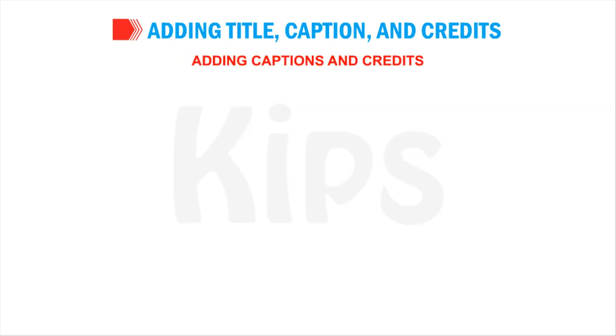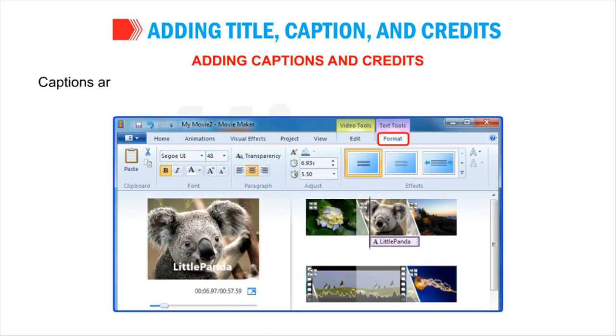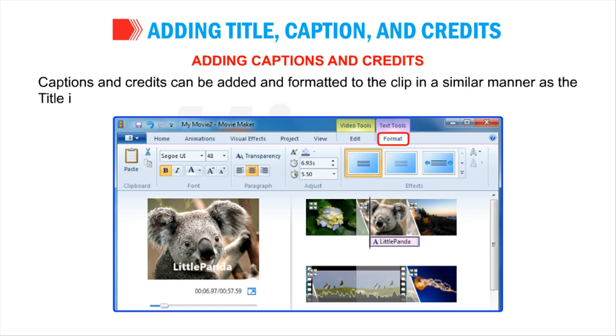You can view even more effects by clicking the More drop-down arrow on the right side of the Effects panel. Adding Captions and Credits: Captions and Credits can be added and formatted to the clip in a similar manner, as the title is added.